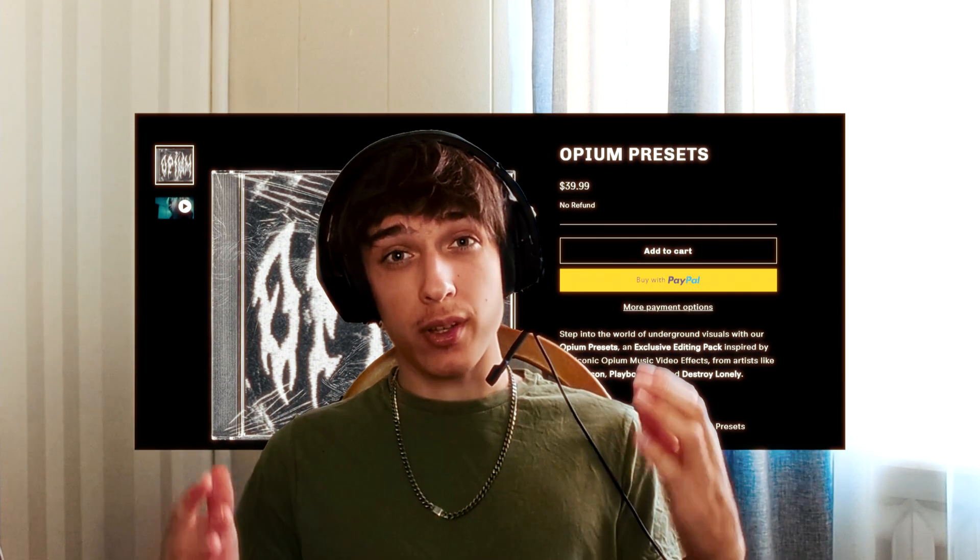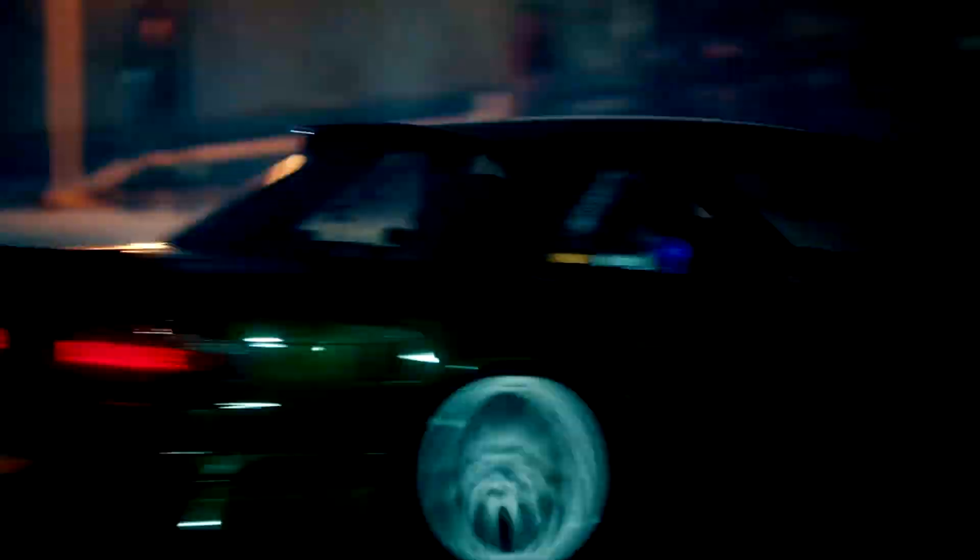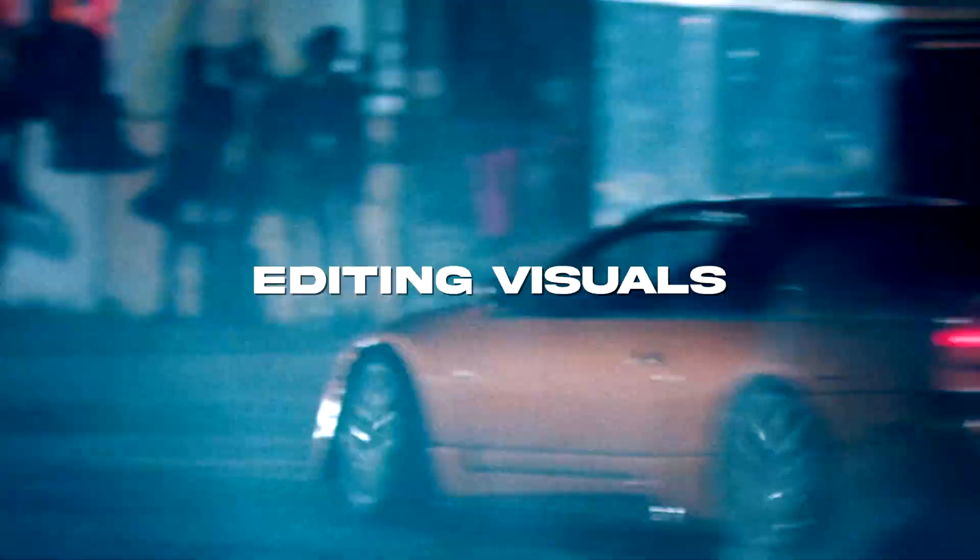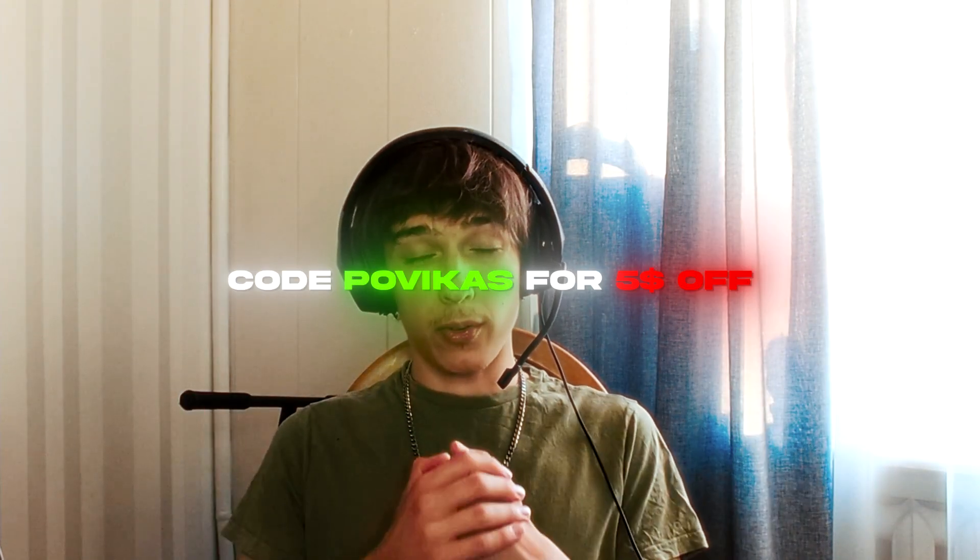Yo, hello, it's Povikos from EditingVisuals here and today I will show you how to create opium looks, opium glitches and even opium texts. And also I am really hyped to announce that I have just released a highly requested opium presets pack which includes over 30 plus presets that give you opium glitches, opium texts and really crazy opium looks. Also, you can use code Povikos to get $5 off on the opium presets pack. Anyways, let's begin.